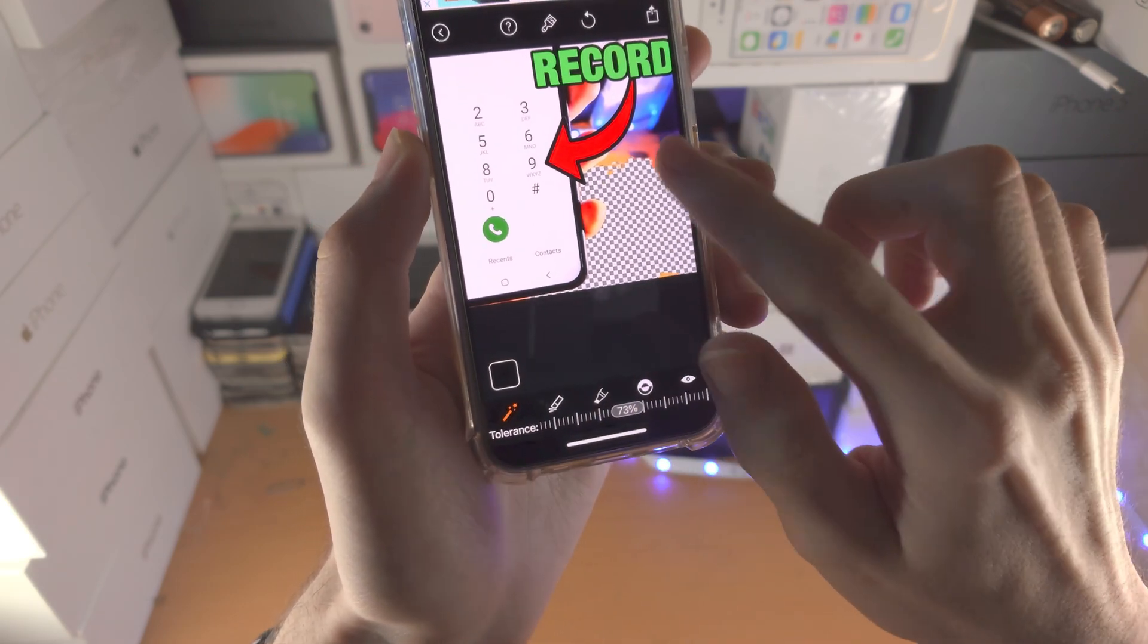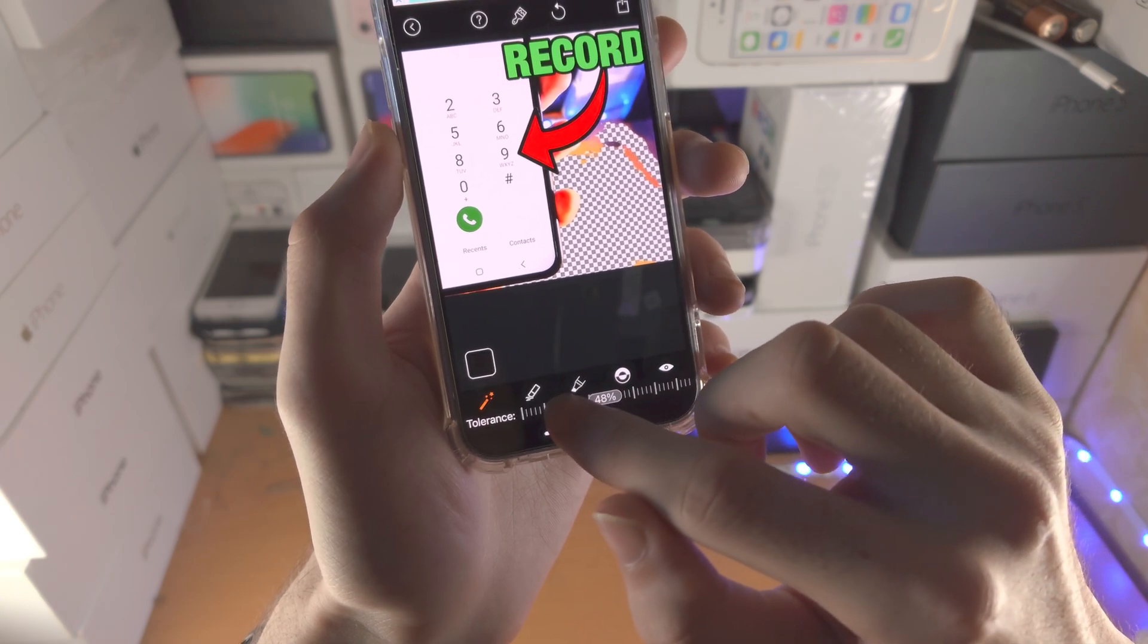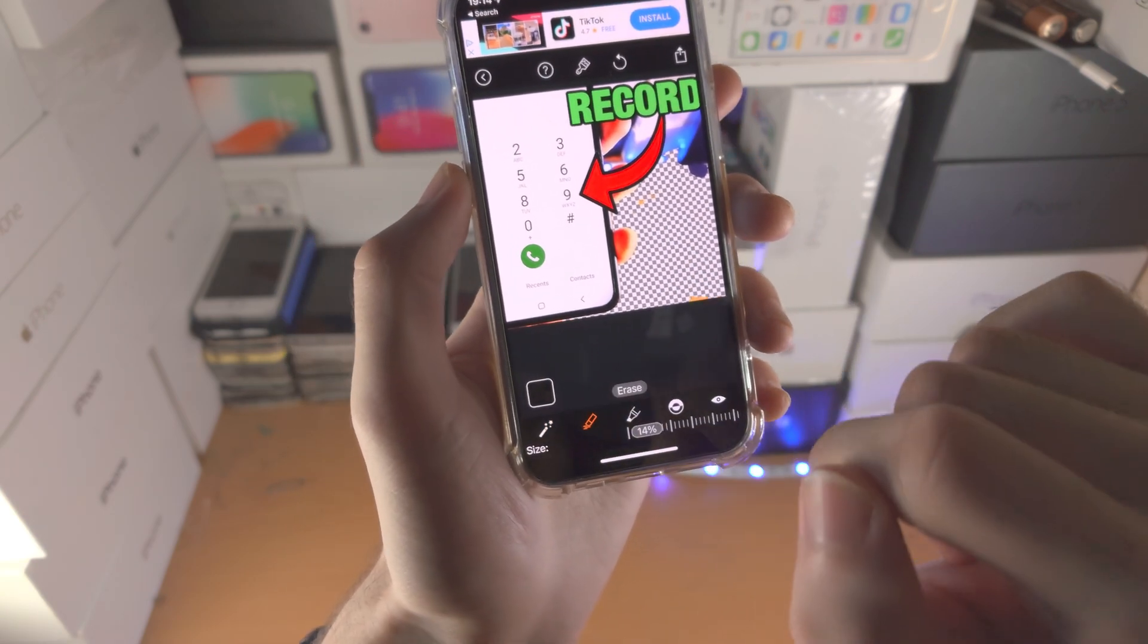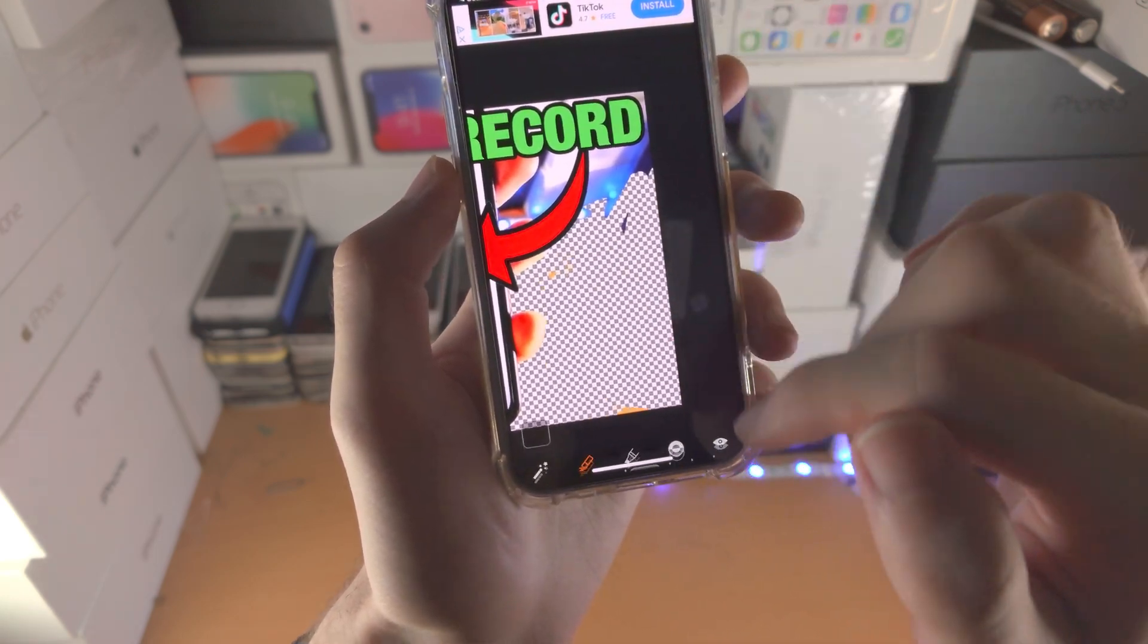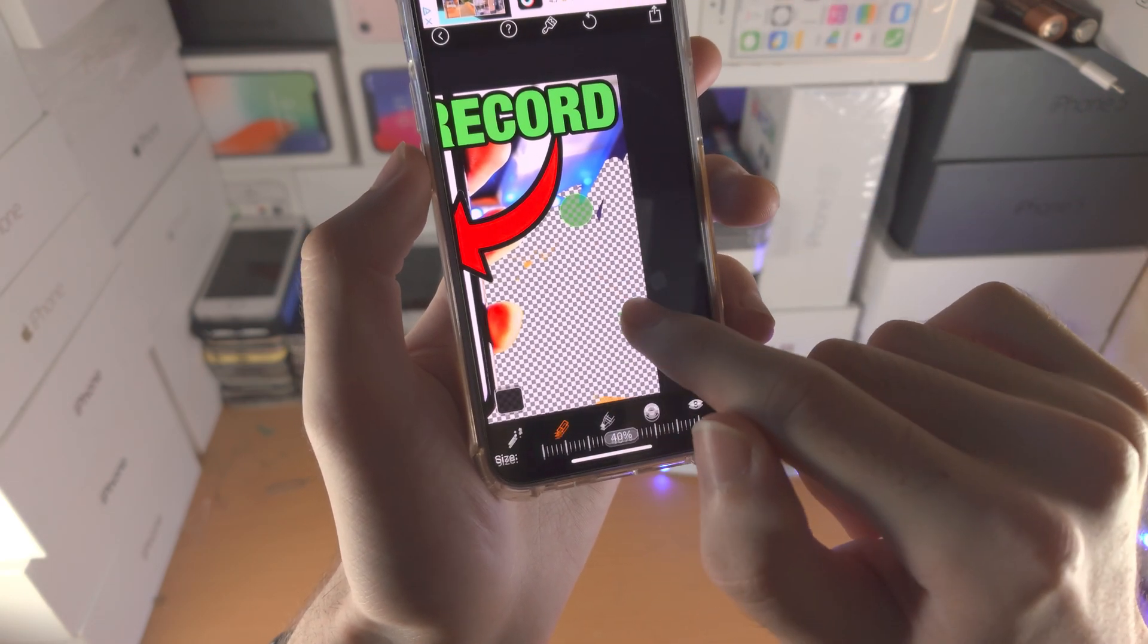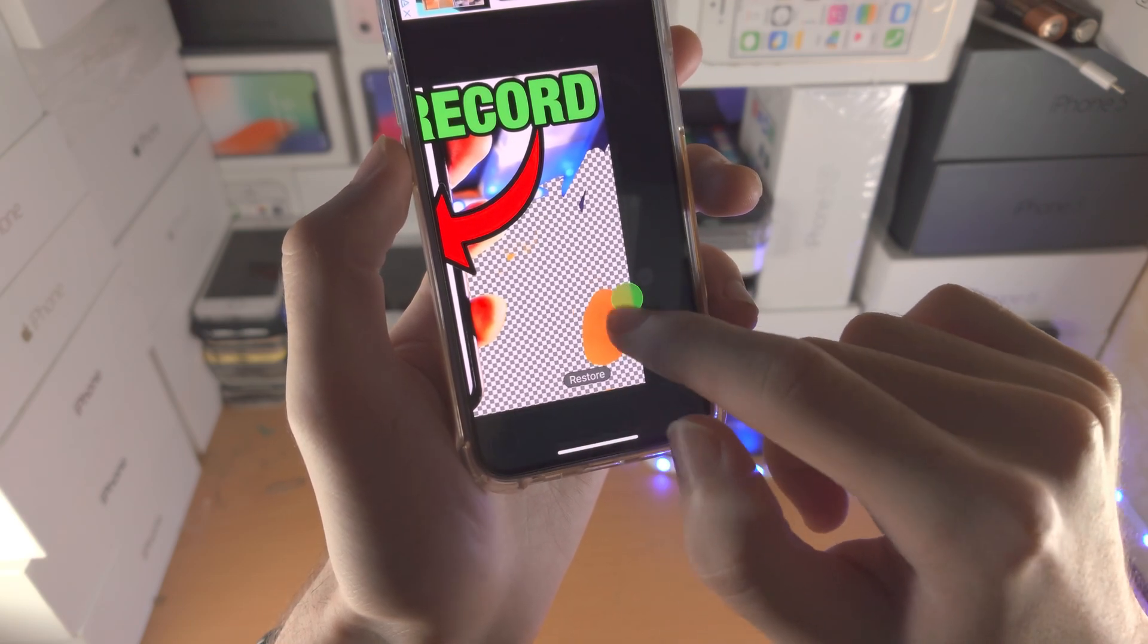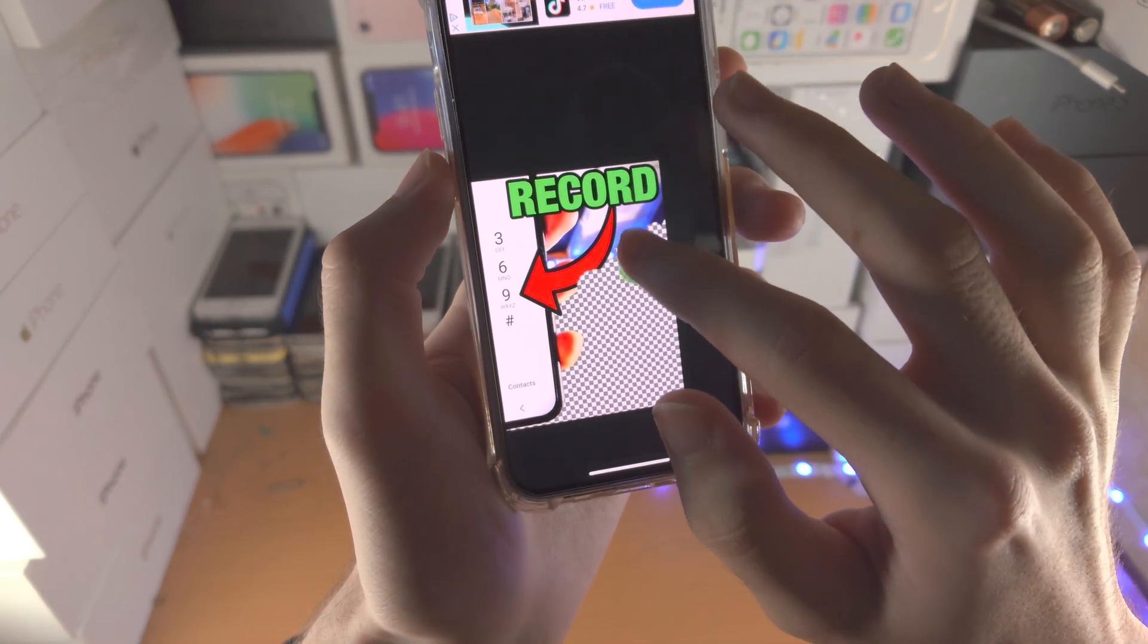If it removes too much, you can just slide the tolerance level across. Then you also have the erase option here. You can erase, you can also change the size, and then you also have the restore option here.